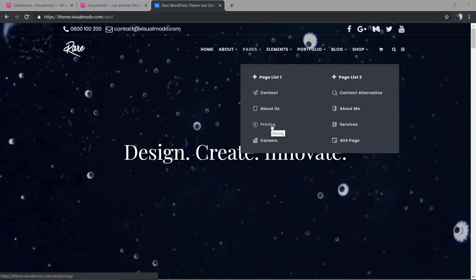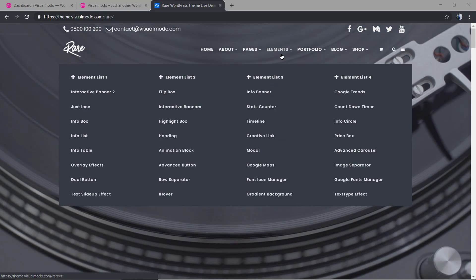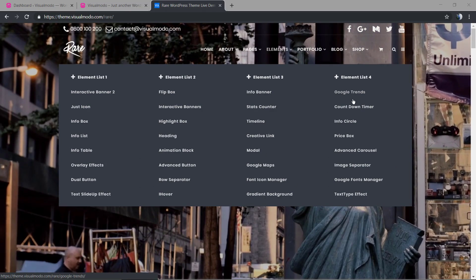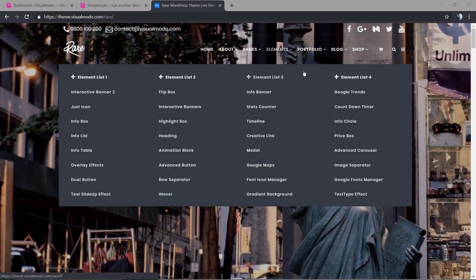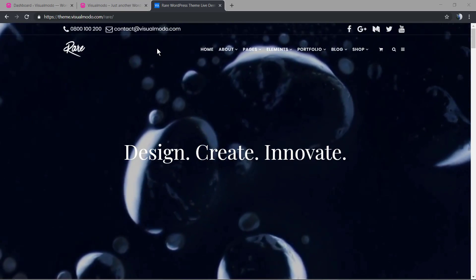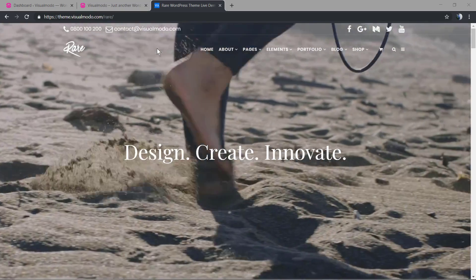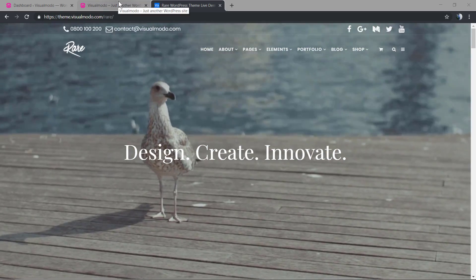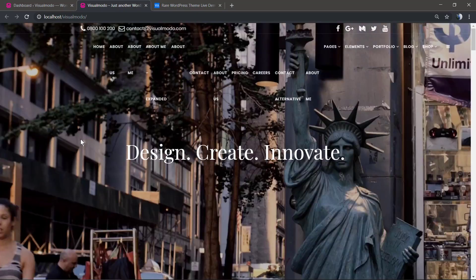The same situation for the Elements - we have sub and sub-menus inside it. Let's take a look.